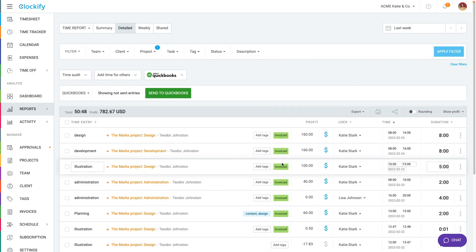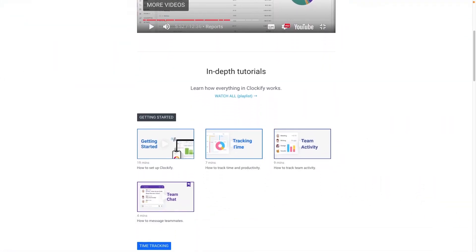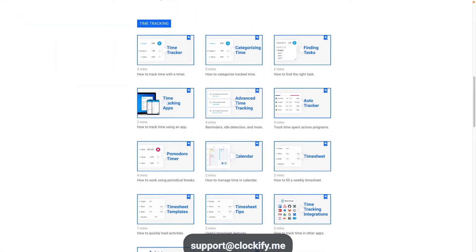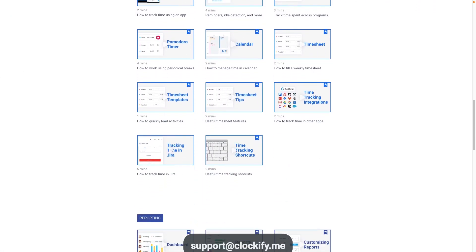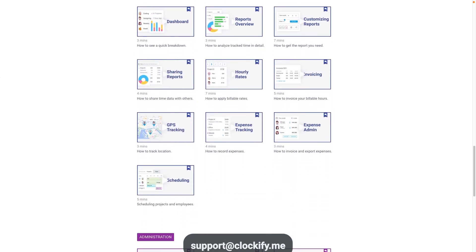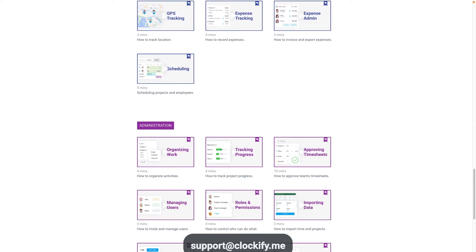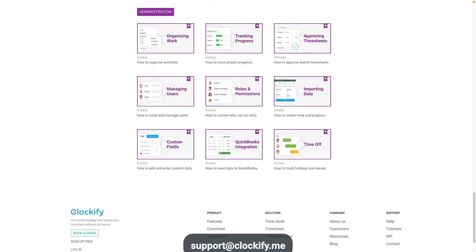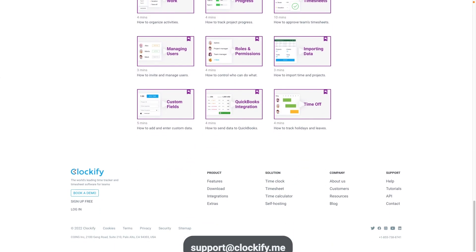This is how you can manage your rates and bill clients in Clockify. If you have any questions, reach out to our support team and we'll be happy to help. Be sure to check out our other videos to see how you can track time and manage members.